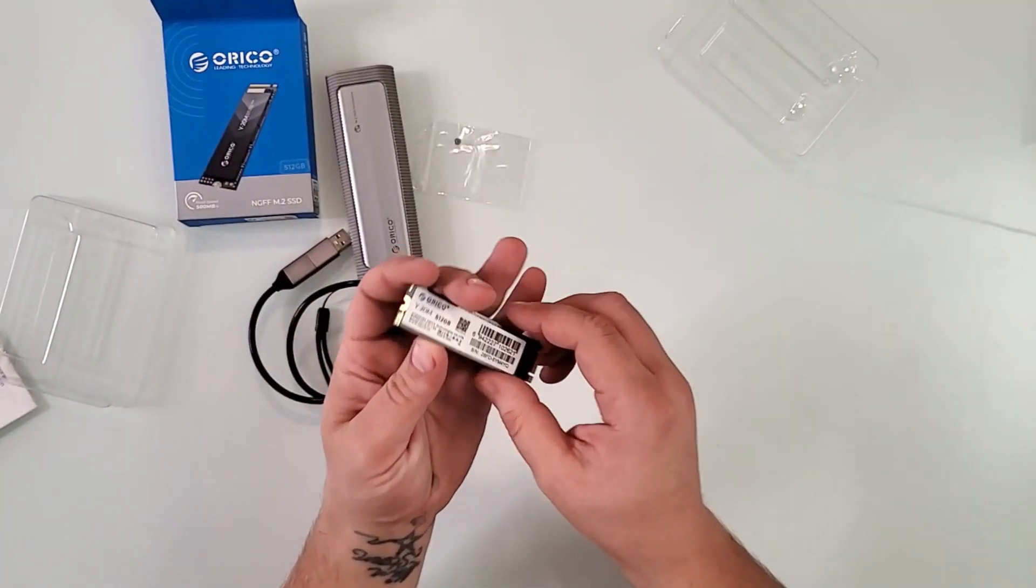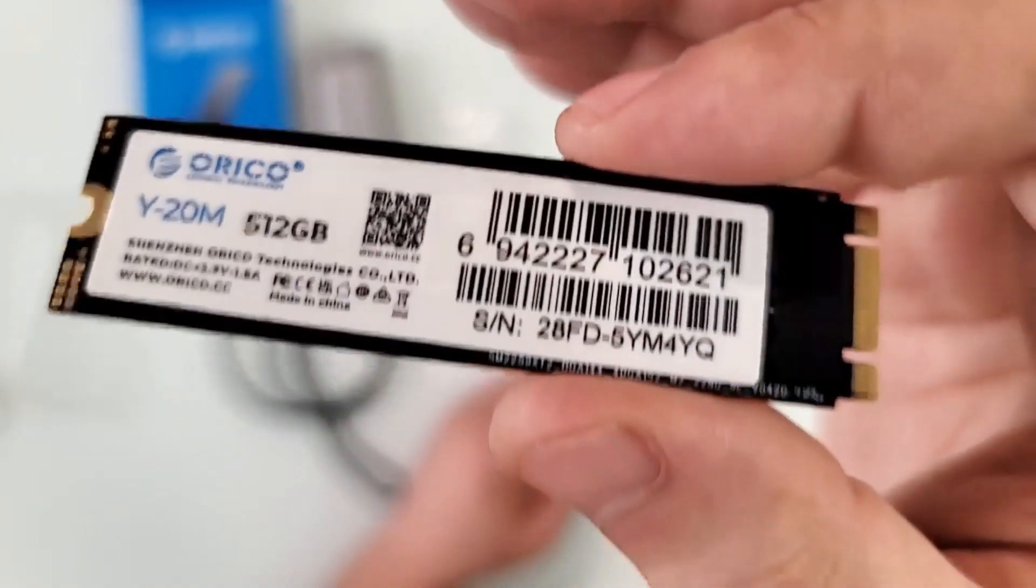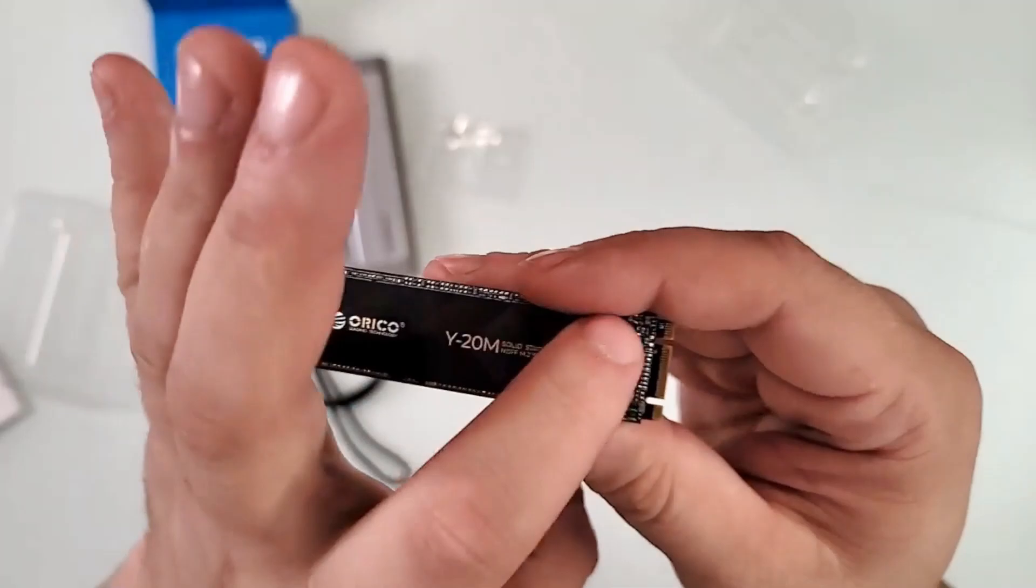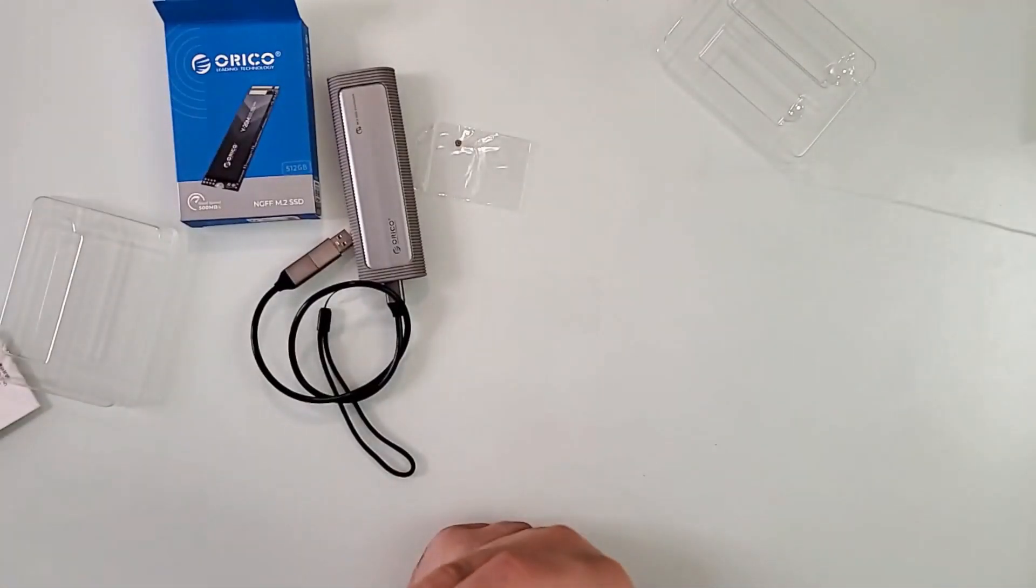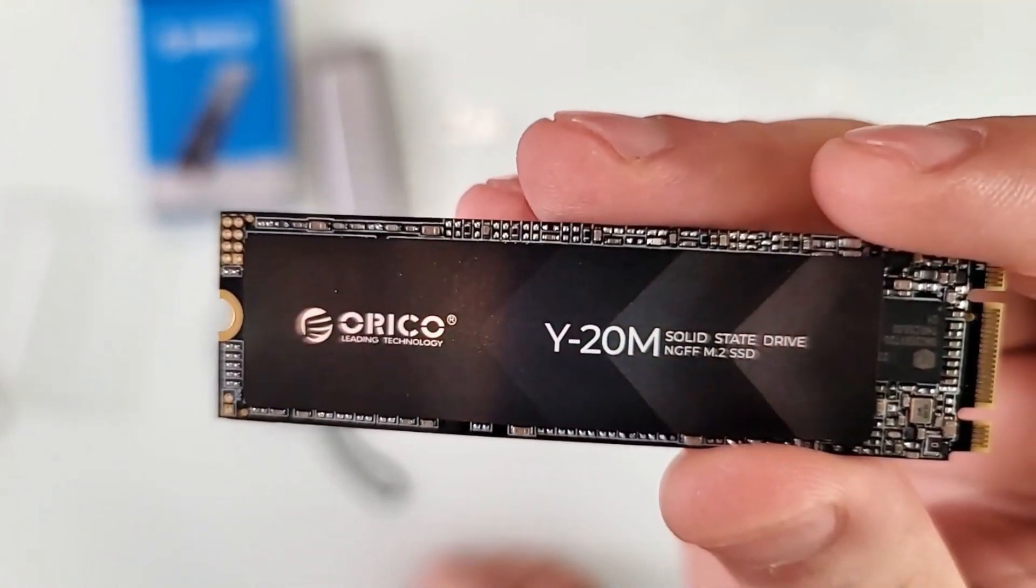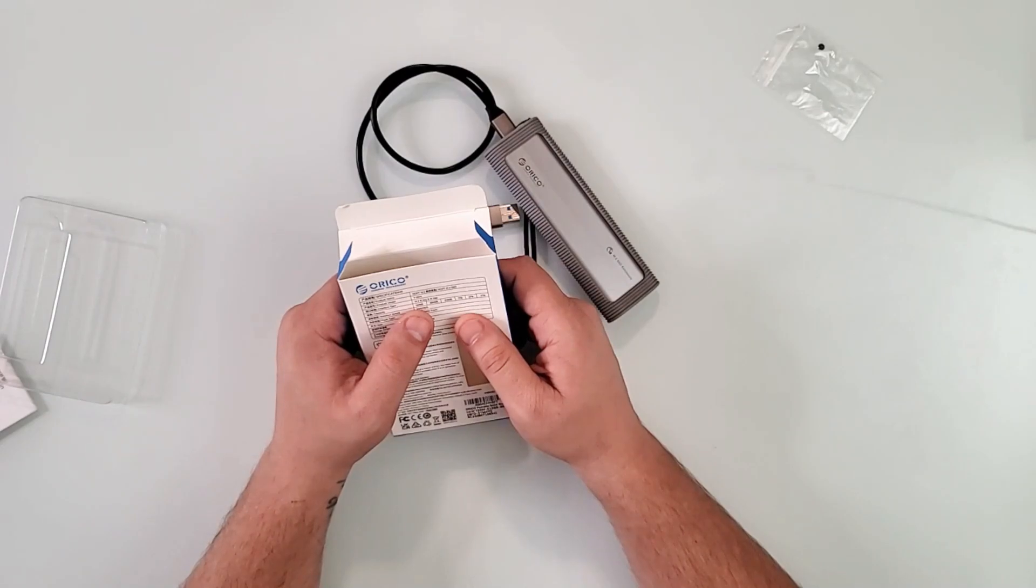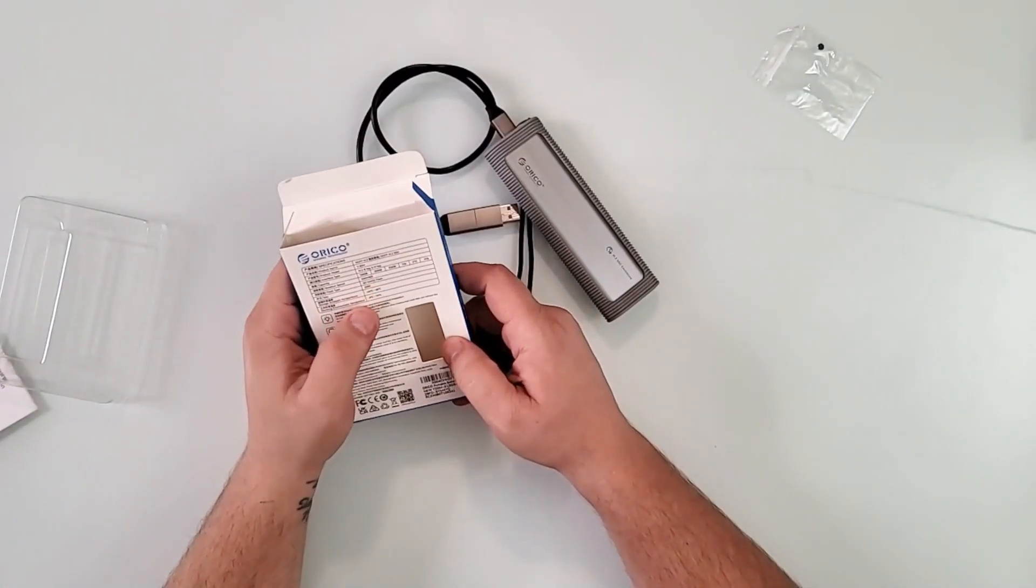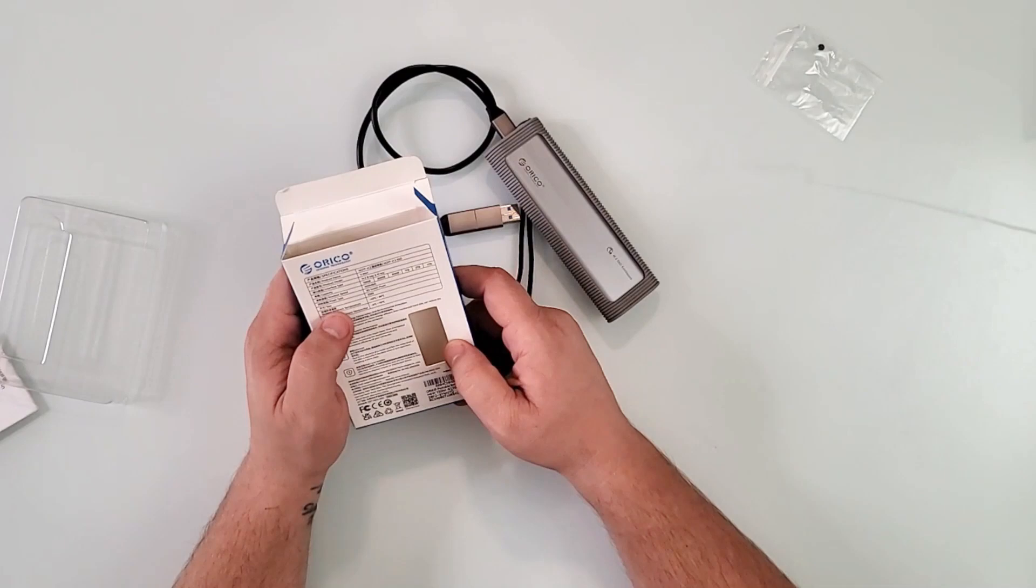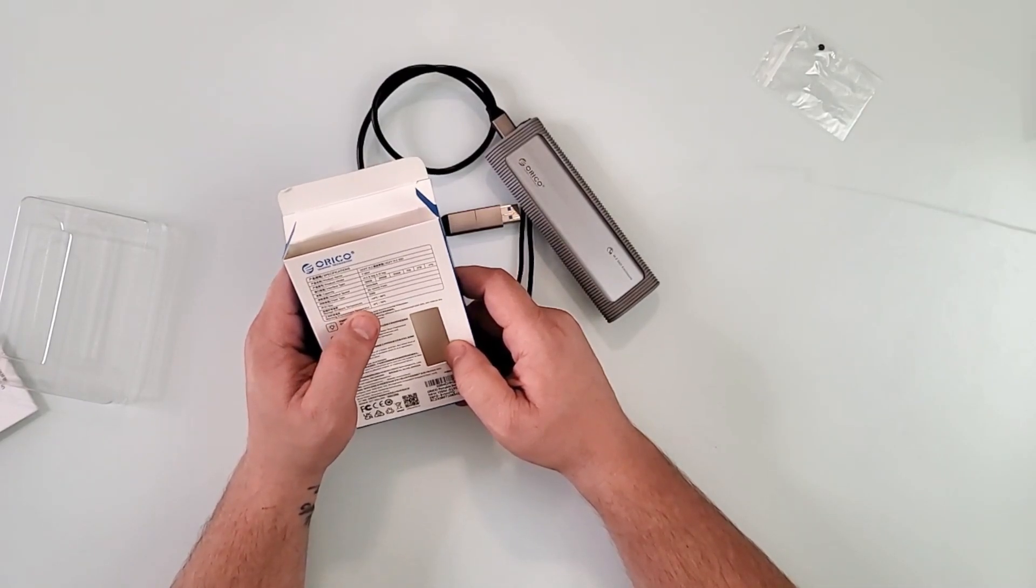Let me just open this up. Here's the drive itself, 512 gigs. It is really beautiful, one-sided chip. The paper is almost like a color shifting on top of it, it's really cool actually. M.2 B key and M key, 500 megabytes per second is the speed advertised here for reading.